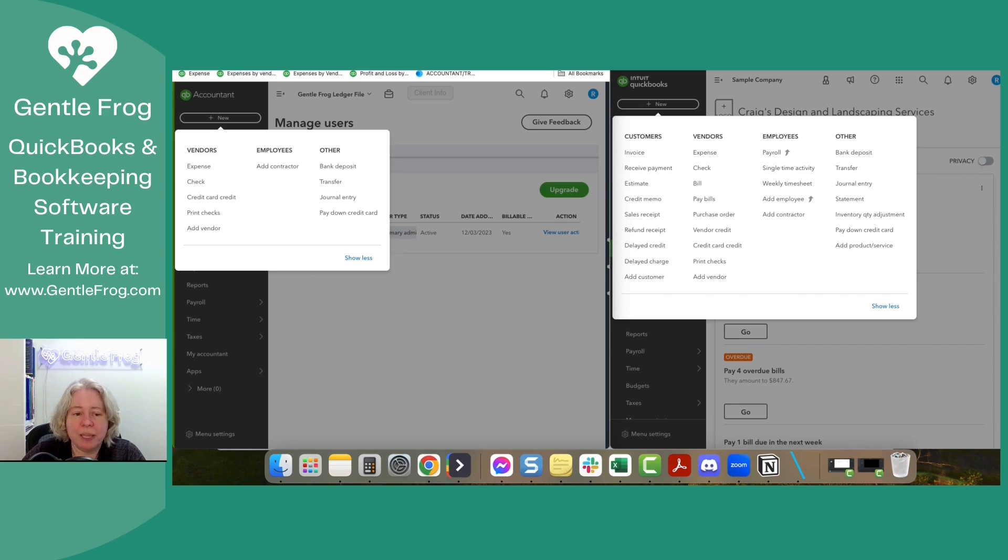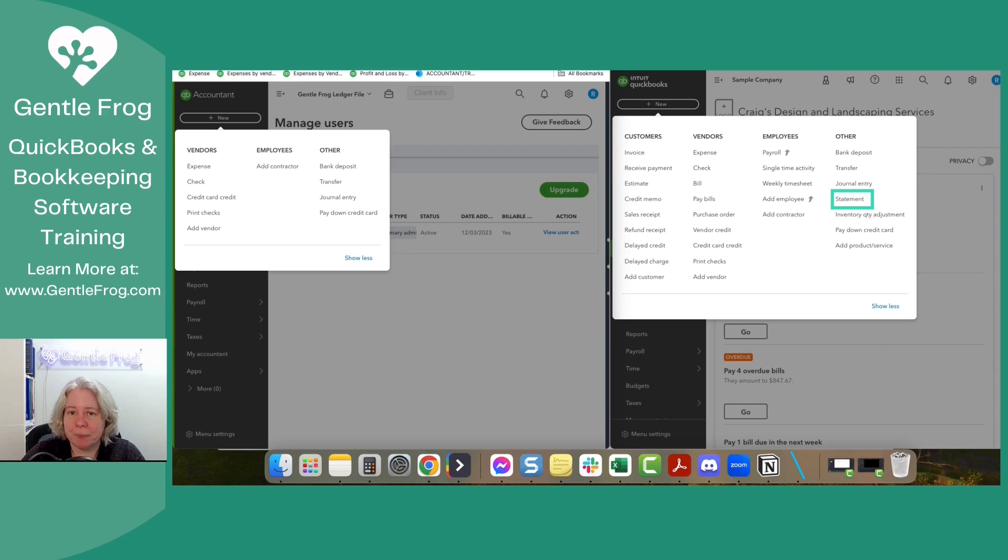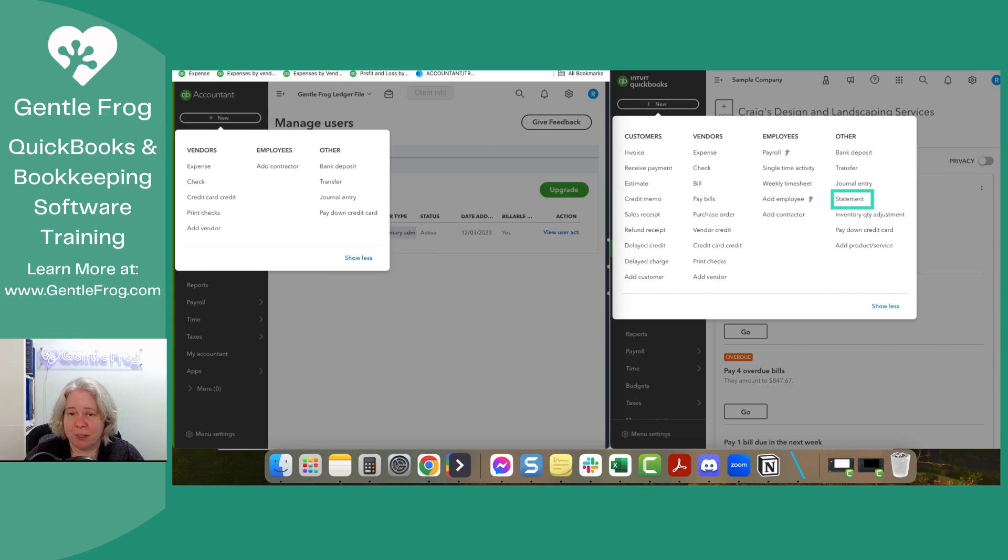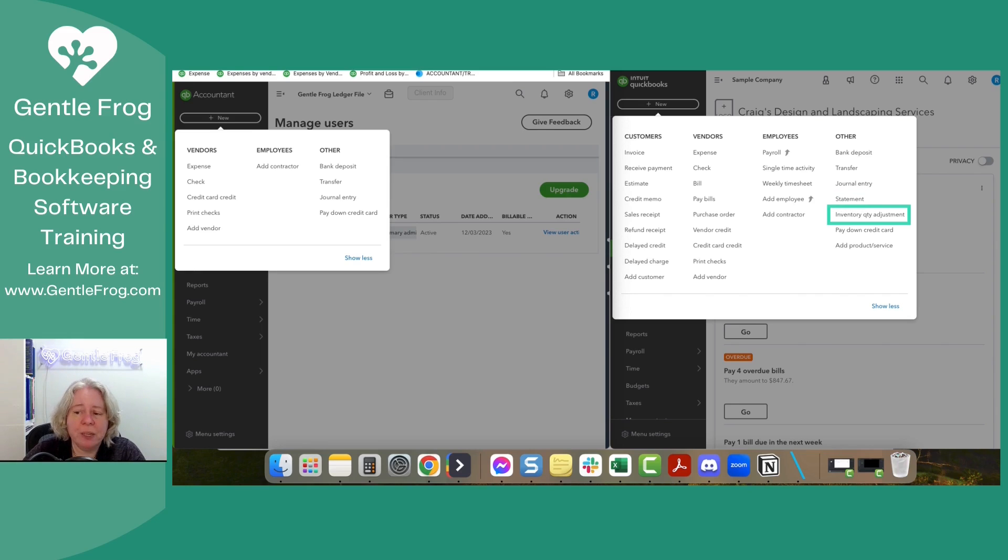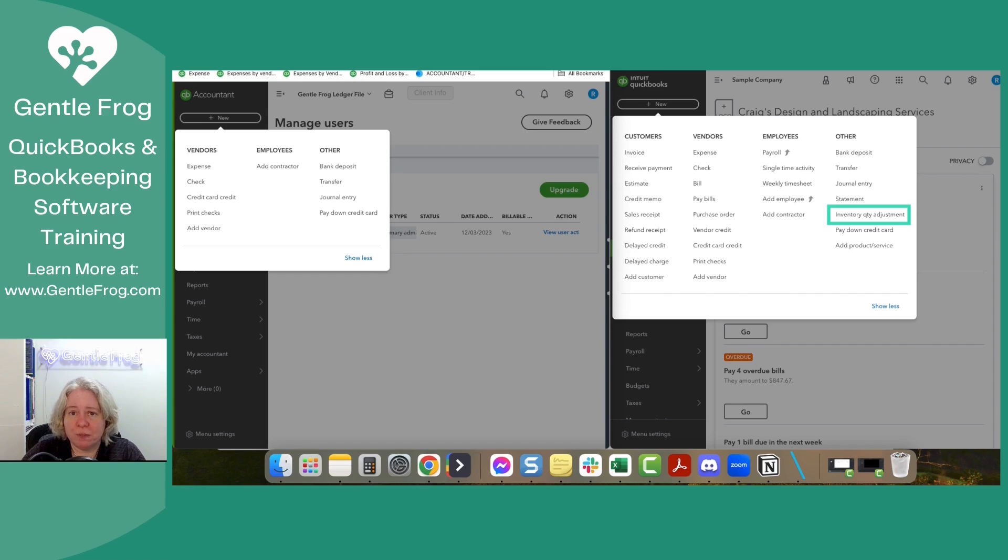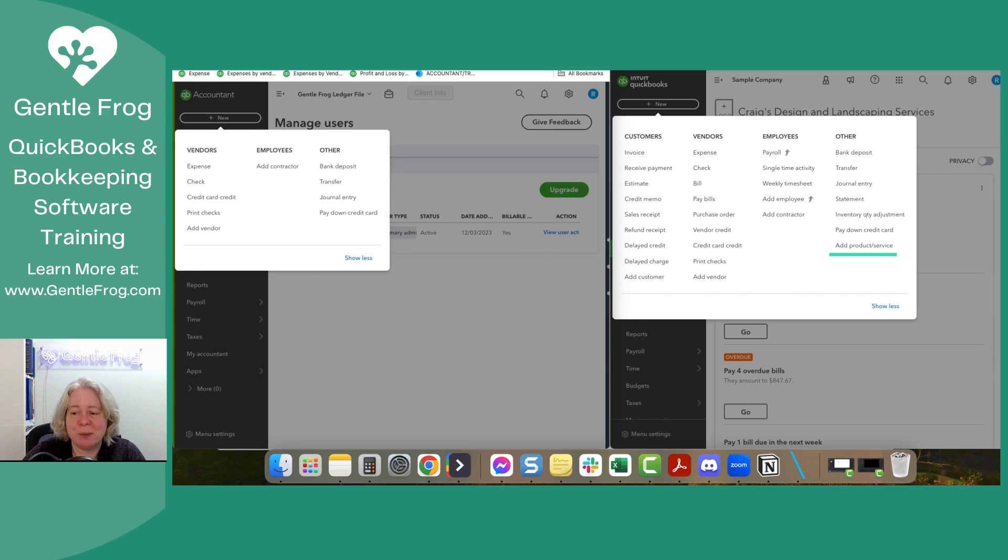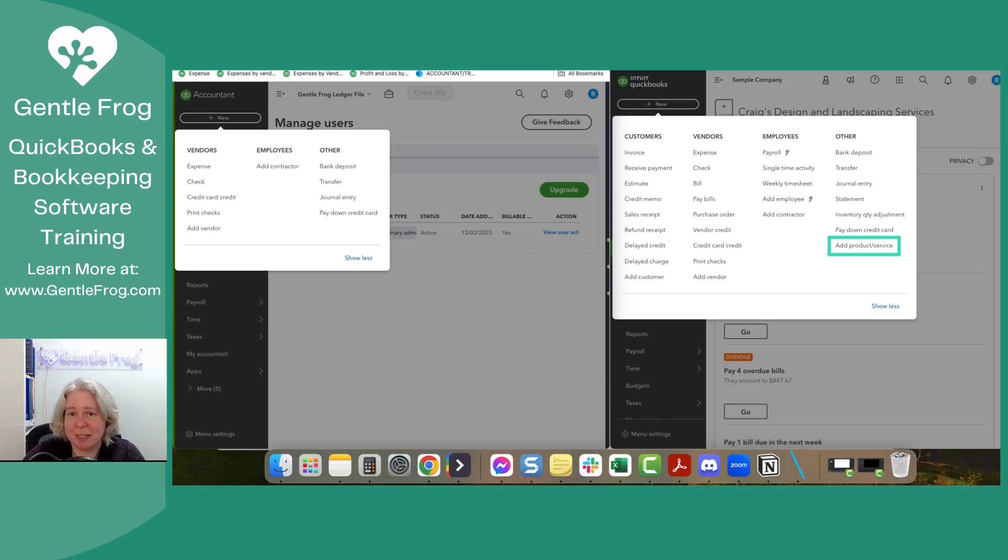But the ledger file, ledger file doesn't have any of that built in. So that's good to know. In the ledger file, you can add a contractor. In the regular file, you can add a contractor. Totally fine. On the right hand side, both have bank deposit, both have transfer, both have journal entry. You don't have a statement, but statement means generating a list of what your customers owe you. And if you can't track your customers, then you don't need to track what they owe you. There isn't an option for inventory adjustment. So we know that within the ledger file, you do not have inventory. There's pay down credit cards, but then there's no add product or service. As we've discussed, that just doesn't exist in the ledger file.